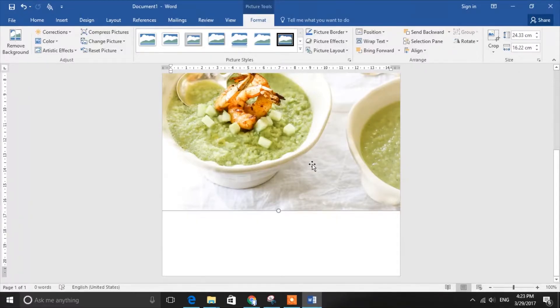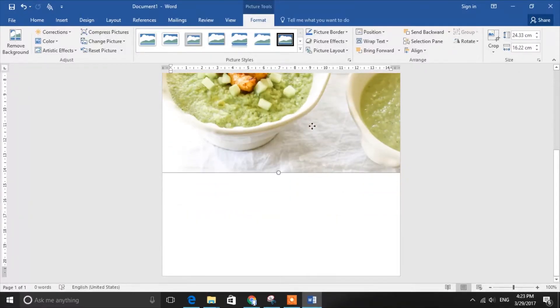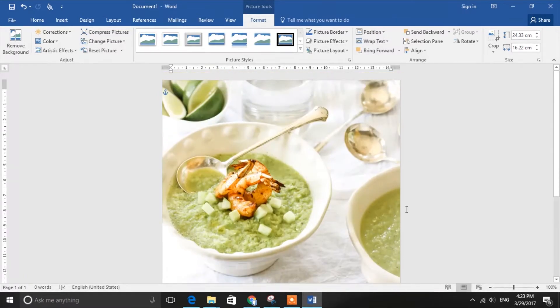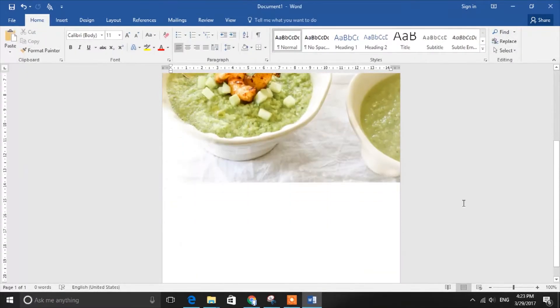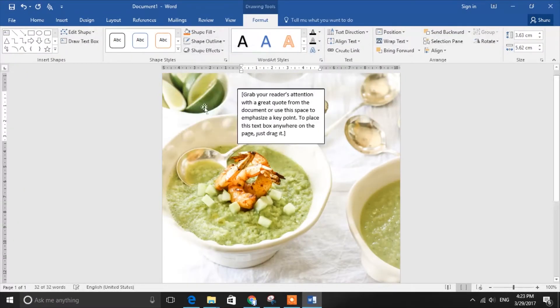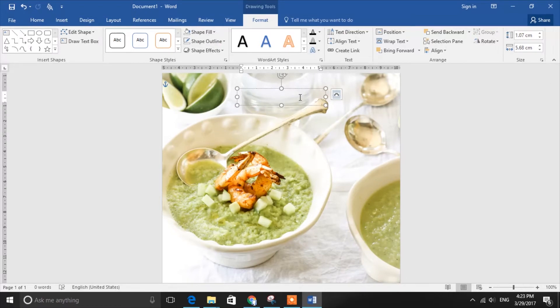In our flyer we will add a title, a slogan, our telephone number, opening hours, address, and more. To insert the text, create a text box and use simple text to create the slogan.